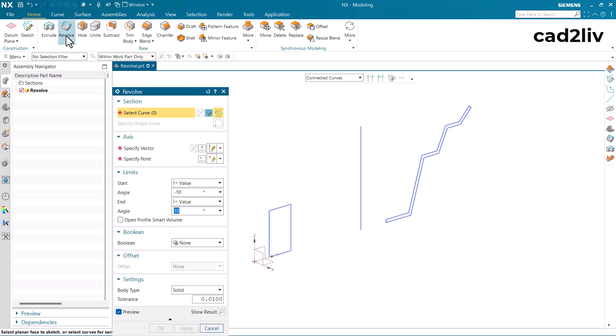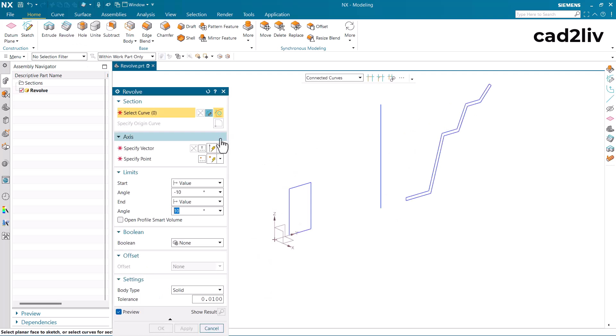First of all we have to just go to the revolve command and here the very first need of this command is that it is going to ask you for the section curve.